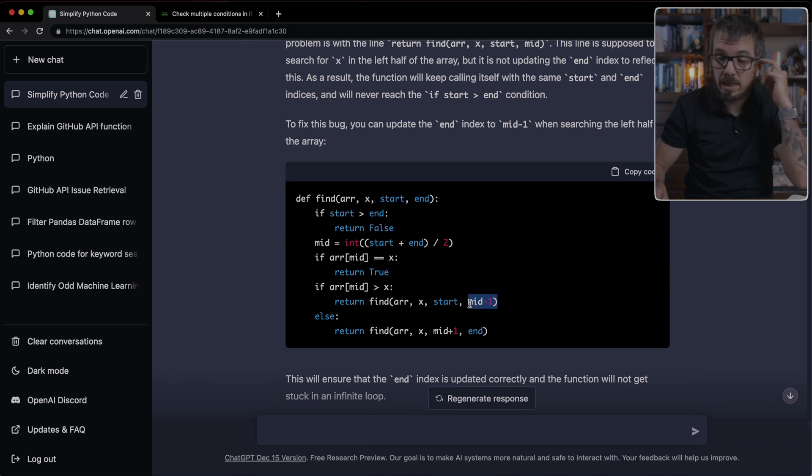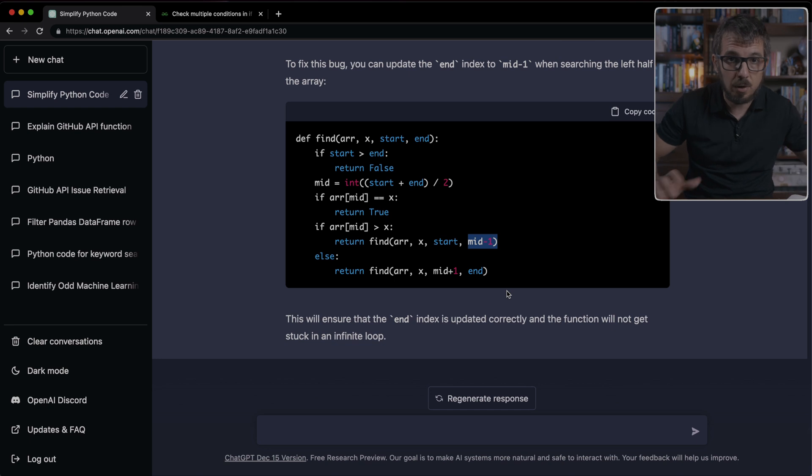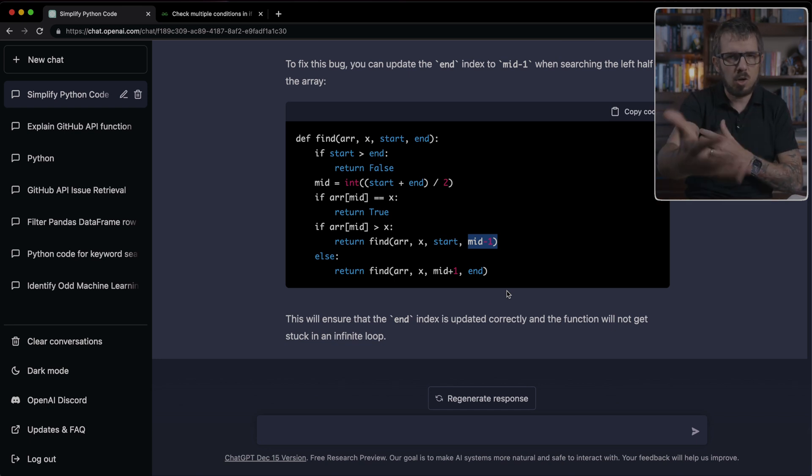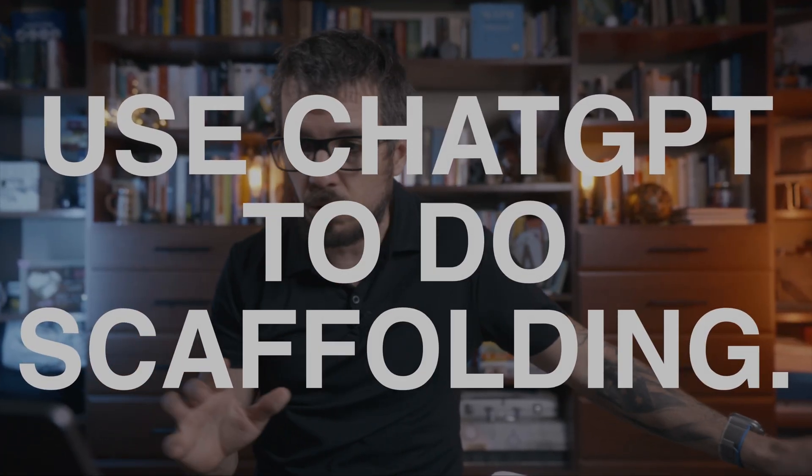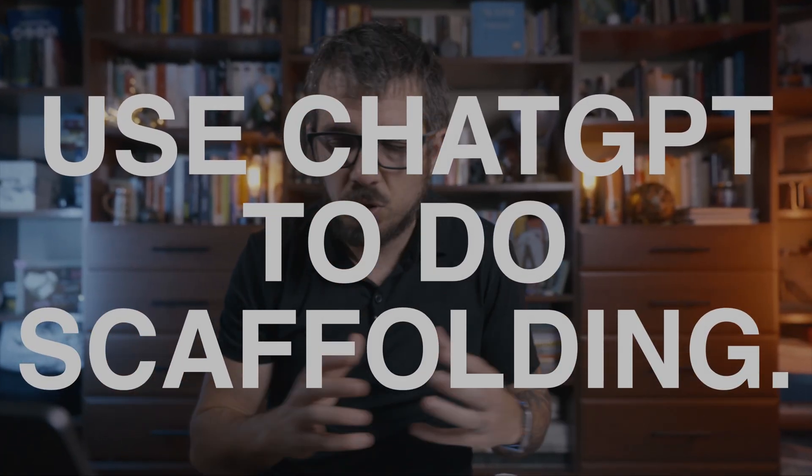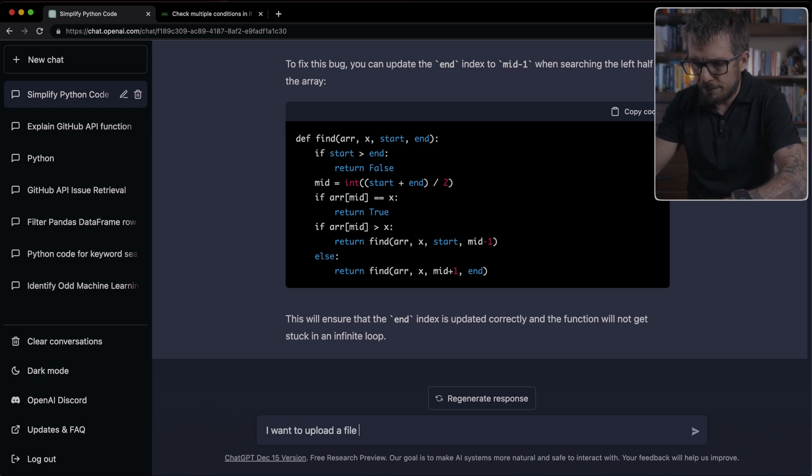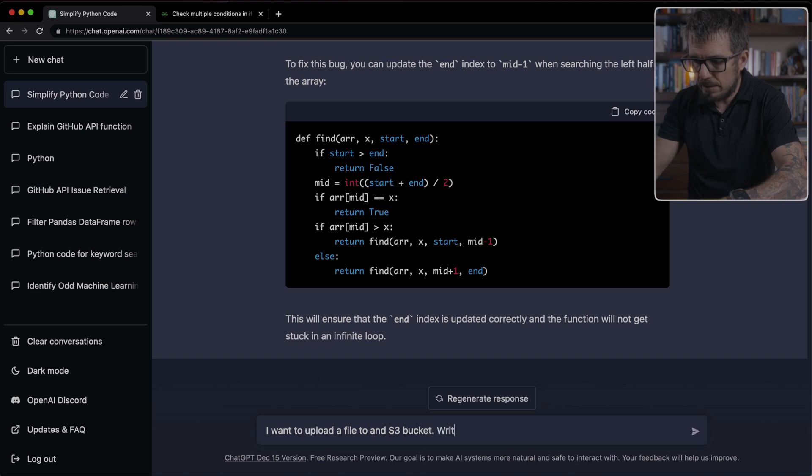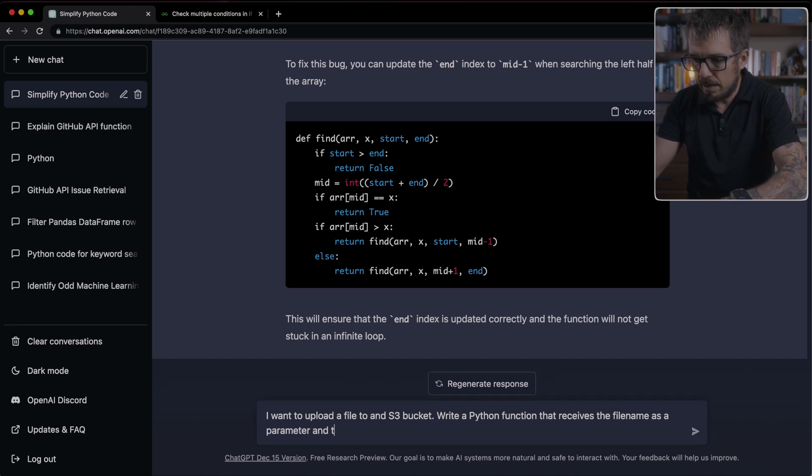You can use this functionality to find out what's happening or at least to give you ideas. So you can just go and keep tracking down that bug. Or you can use ChatGPT for scaffolding, which is probably the one that I use the most. For example, here, I'm going to say, I want to upload a file to an S3 bucket, write a Python function that receives the file name as a parameter and the bucket name. The file is stored in the hard drive and it's a text file.